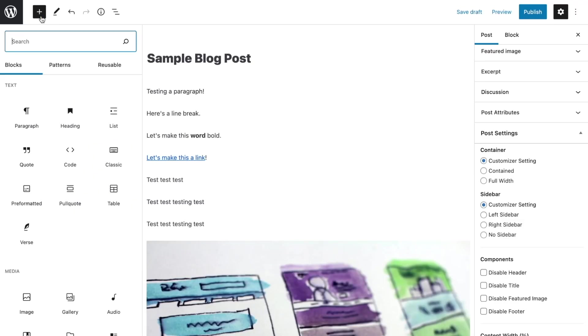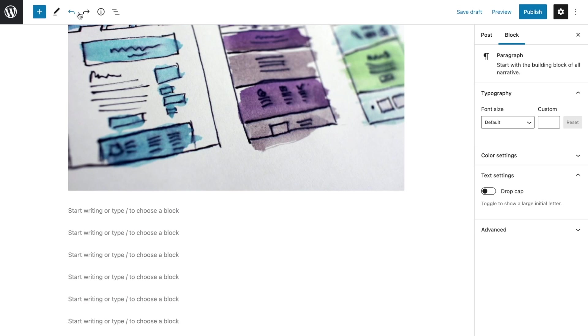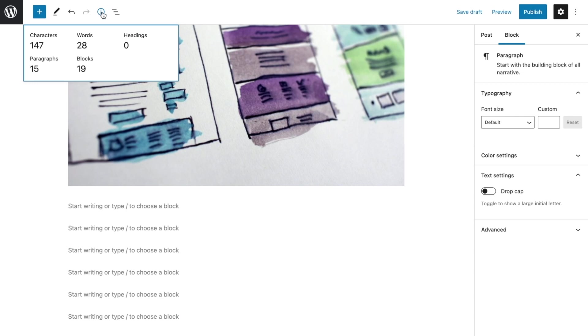The last part of the editor you need to familiarize yourself with is the toolbar that sits along the top of it. This might look like nothing more than a place to store the Preview and Publish buttons, but there's actually so much more you can and should use the toolbar for. The first button is where you can access new blocks. The next two buttons allow you to undo or redo. For those wanting to create pages that are easy for visitors to scan through, the Info button gives you an overview of your content.